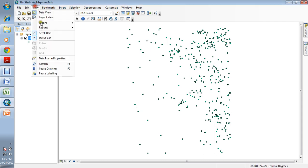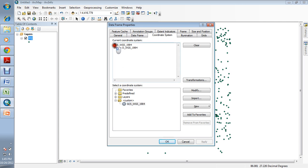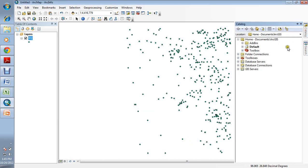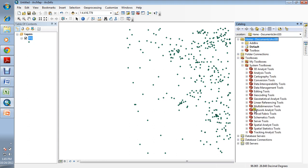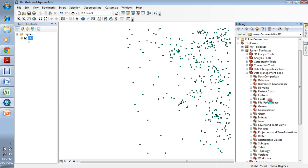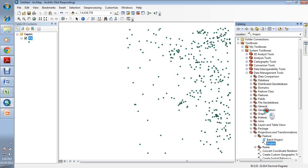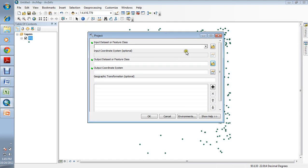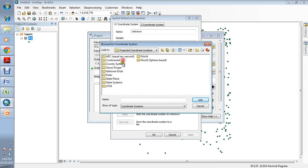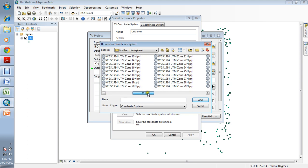Now you can analyze the data, but first check the data properties — you'll see it only has a geographic coordinate system defined. To project it, go to Toolboxes, then System Toolboxes, Data Management Tools, Projections and Transformations, Feature, then Project. The input coordinate system is WGS 1984 geographic. The output coordinate system should be a UTM projected coordinate system — WGS 1984 UTM.